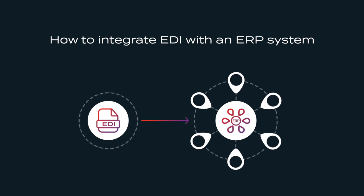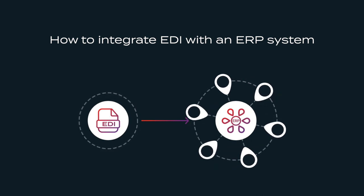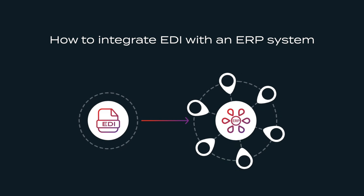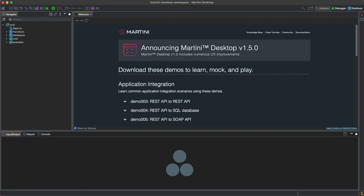You can run this demo on any edition of Martini, including the free Community Edition. When you start Martini, you'll be greeted with a welcome screen containing demos for integrating systems, building workflows, designing APIs, or creating applications.